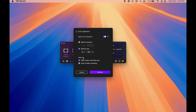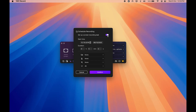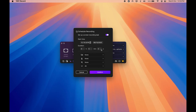Whatever option you choose, you can apply it to the next screen recording only, or to every screen recording going forward. I'm not using this feature so I'll turn it off. We also have 'schedule a recording' — if you have a specific time and date, you can configure when to start, the date, and the duration of the recording, then confirm to have it start automatically.